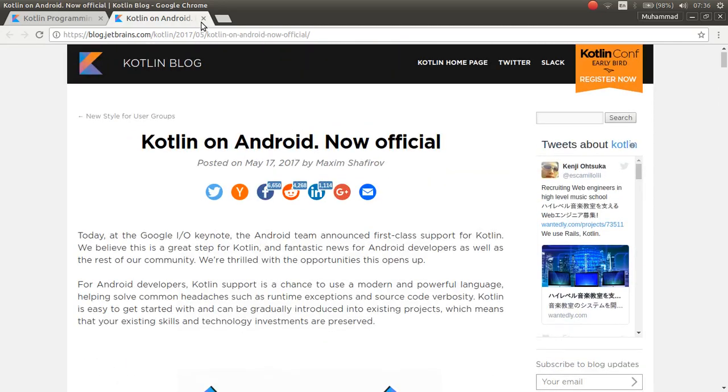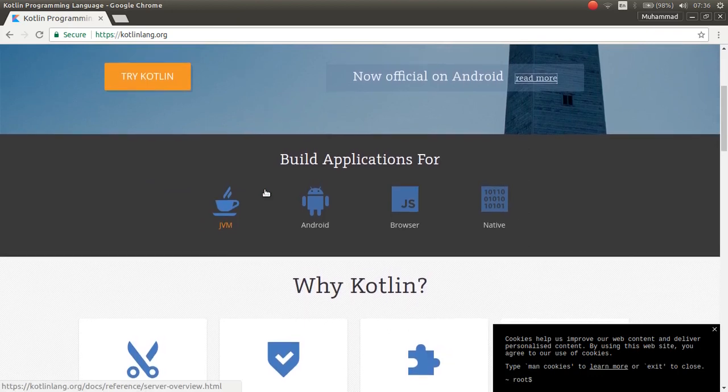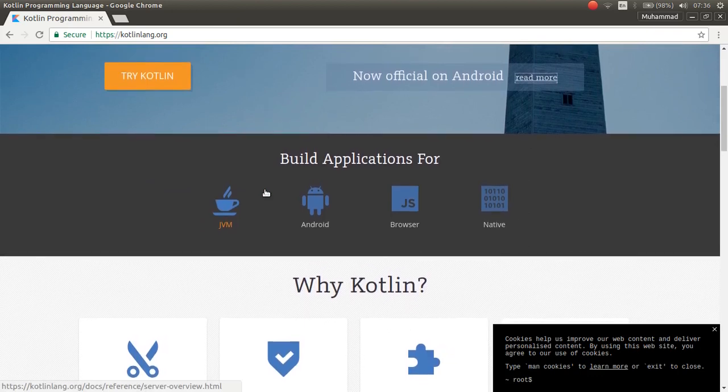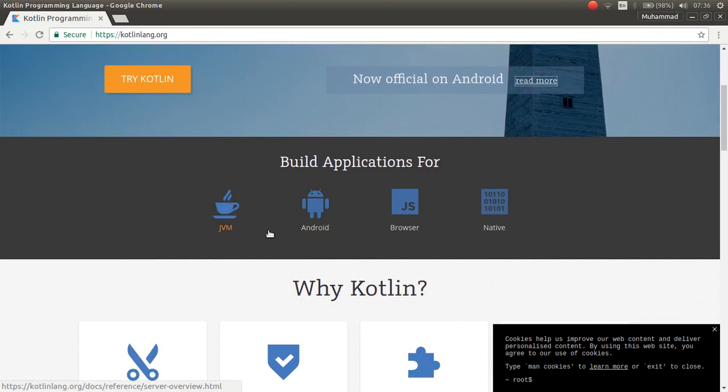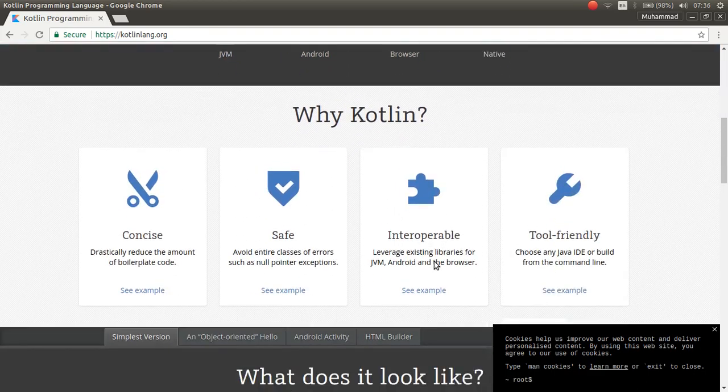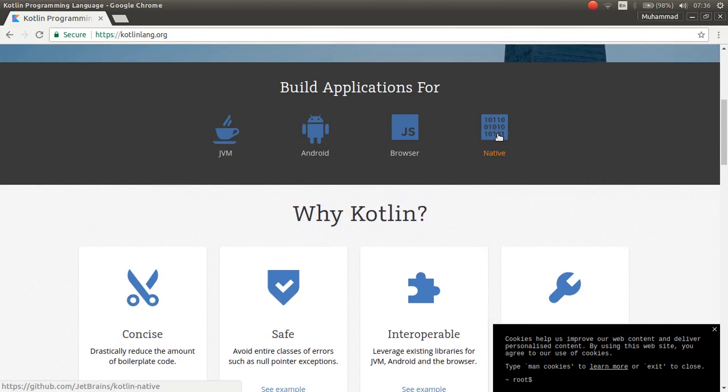You can build applications on JVM, Android, browser, and also native.